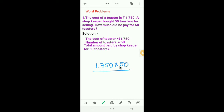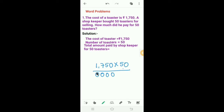Here 50 is the multiplier. How many digits are there in the multiplier? 2 digits. So 0 at the 1's place and 5 at the 10's place. First we have to multiply 1750 by 0. 0 into 0 is 0, 0 into 5 is 0, 0 into 7 is 0, 0 into 1 is 0.